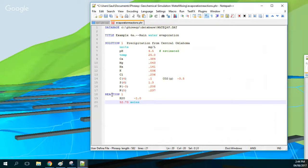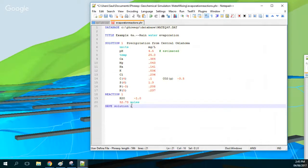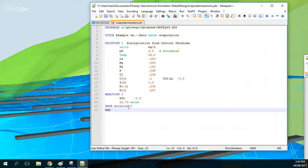The reaction will be that 52.73 moles will be evaporated, and then we will see what happens — how water chemistry is affected when water is evaporated. At the beginning, PHREEQC assumes that water that is evaporated is absolutely pure, so it has no ions in it. That is the assumption for this example. Then we save that as solution 2 and end this block.